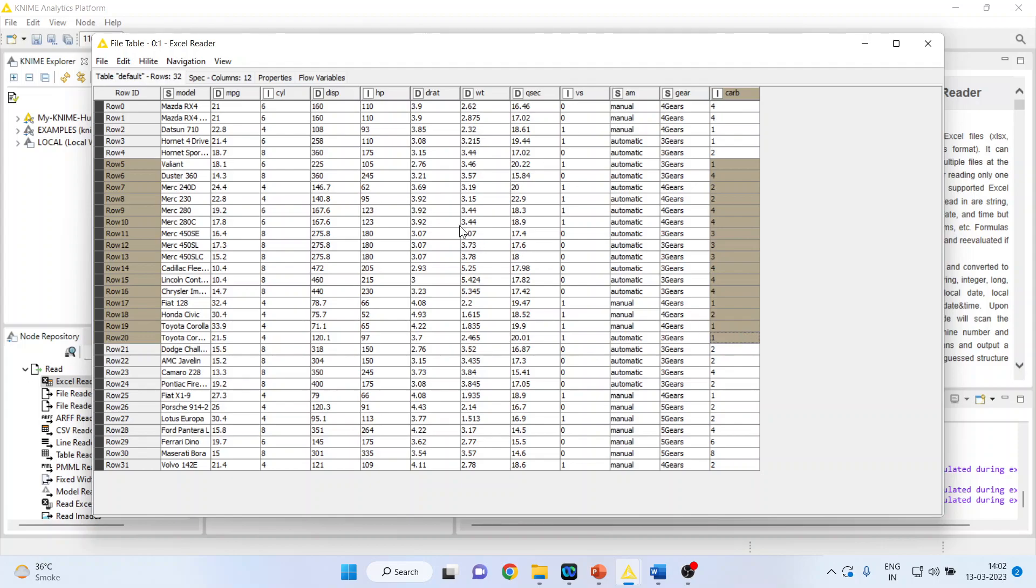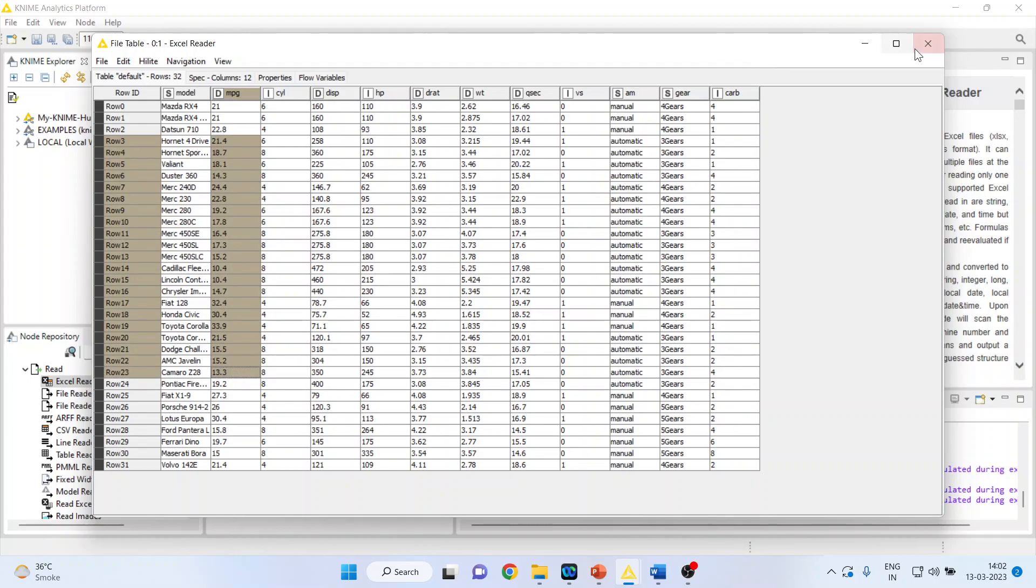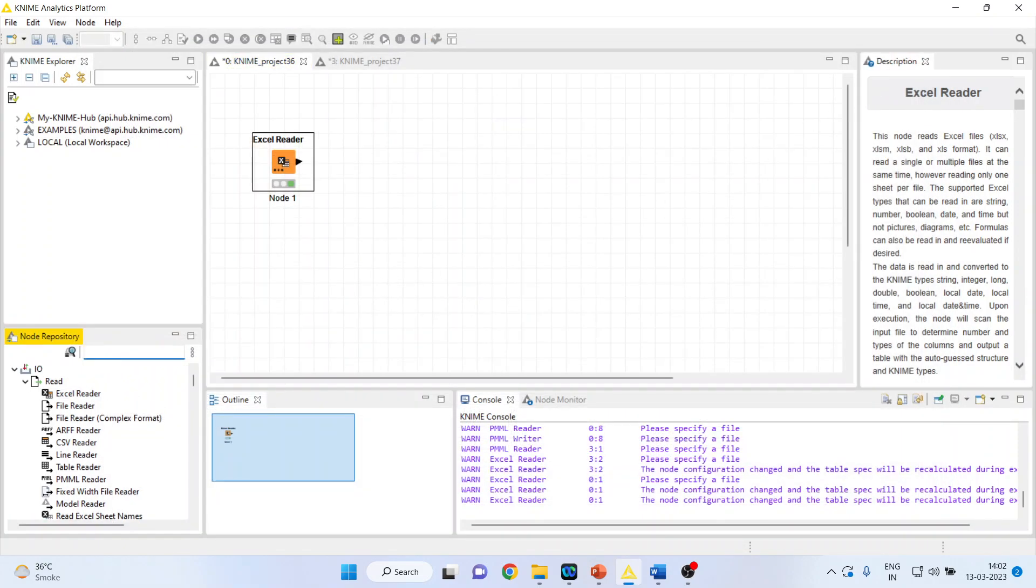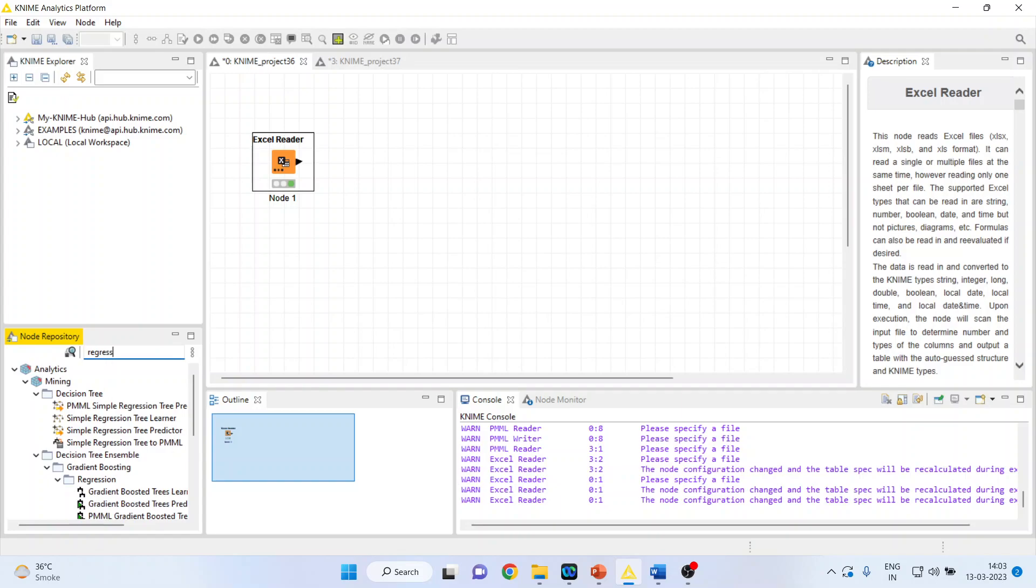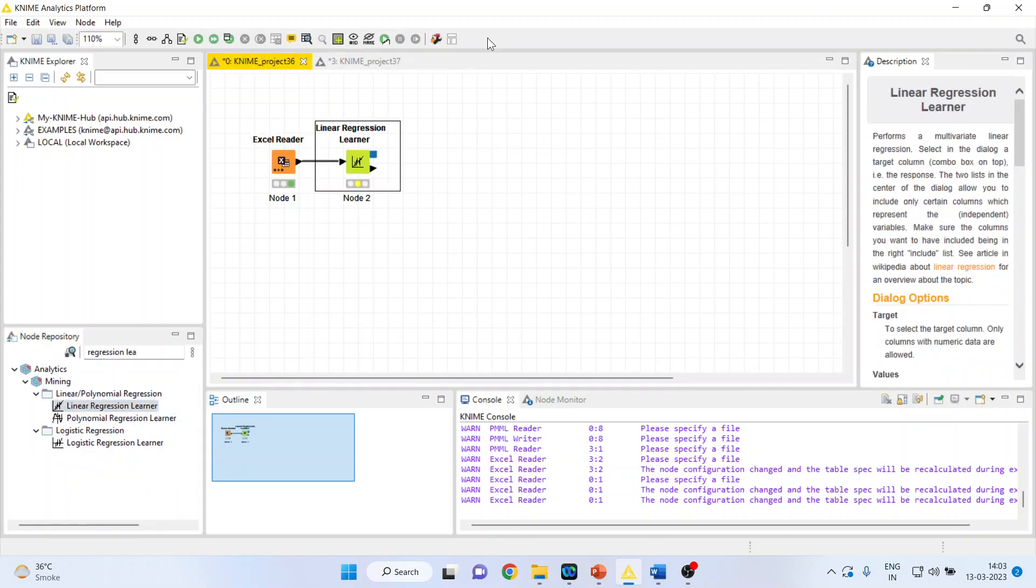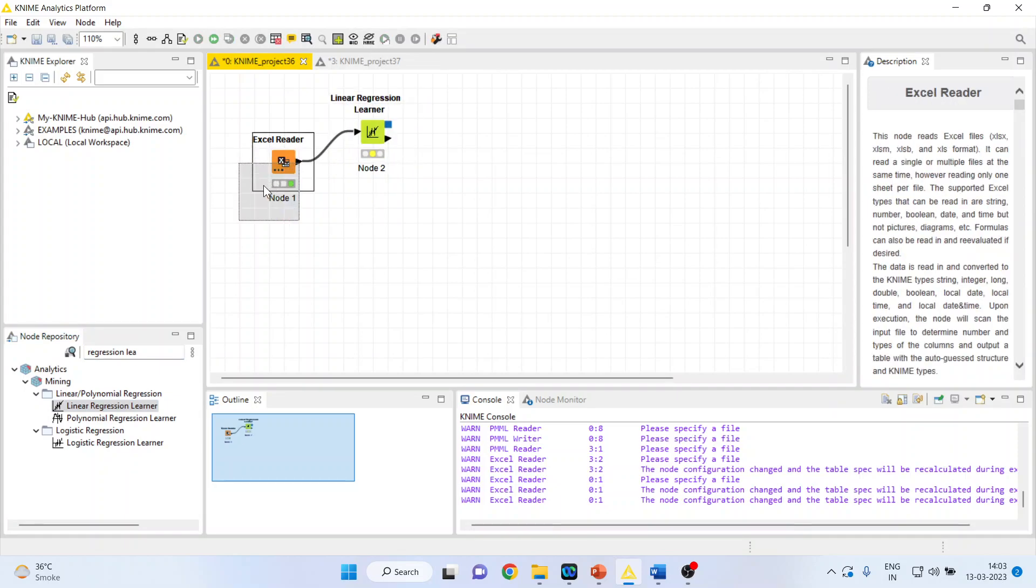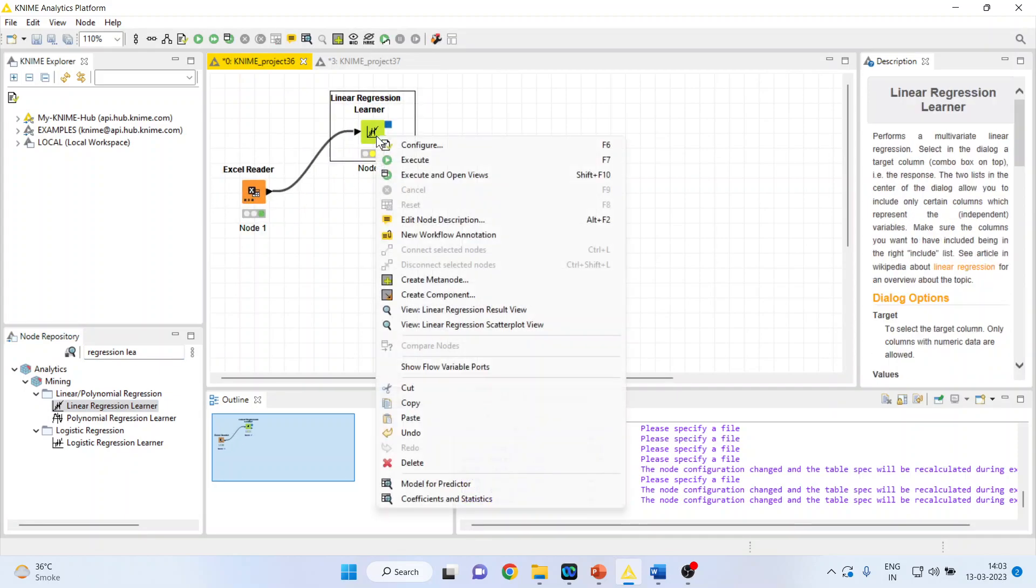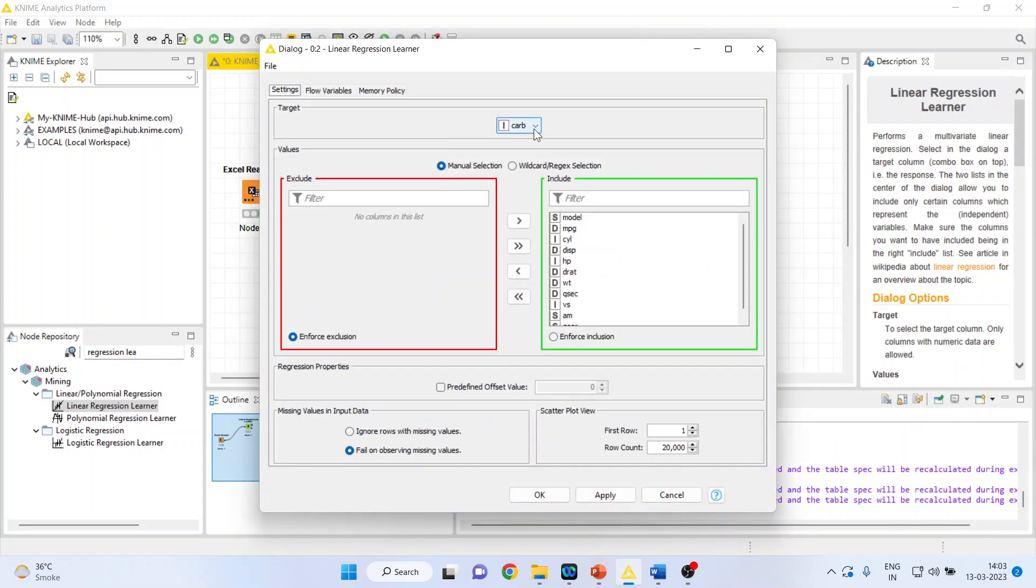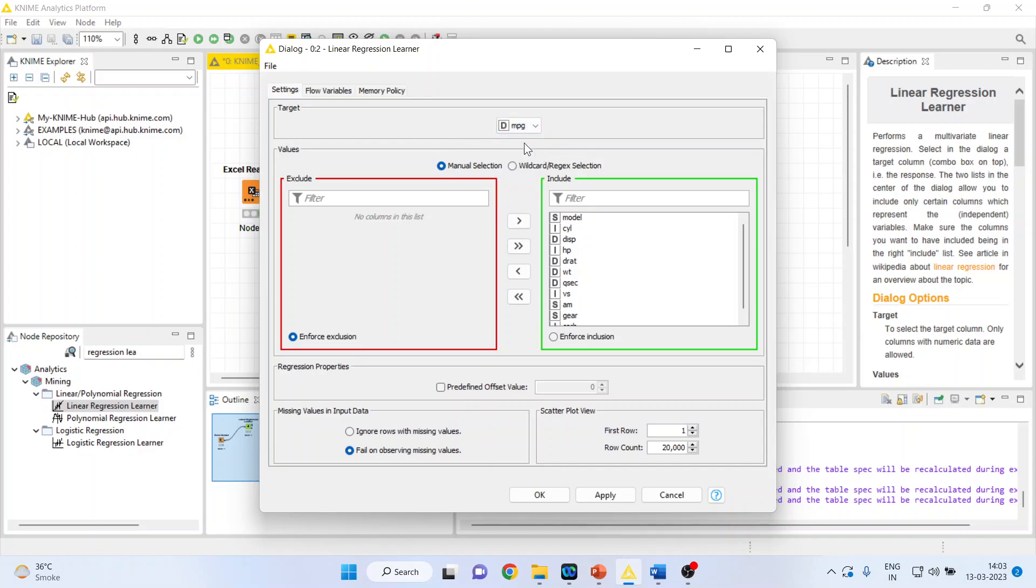Now, we want to find out what are the variables which are influencing the mileage of the vehicle. For this, I will activate Regression Learner. Right-click on it. Configure. I am making the mileage of the vehicle as my target variable, MPG.